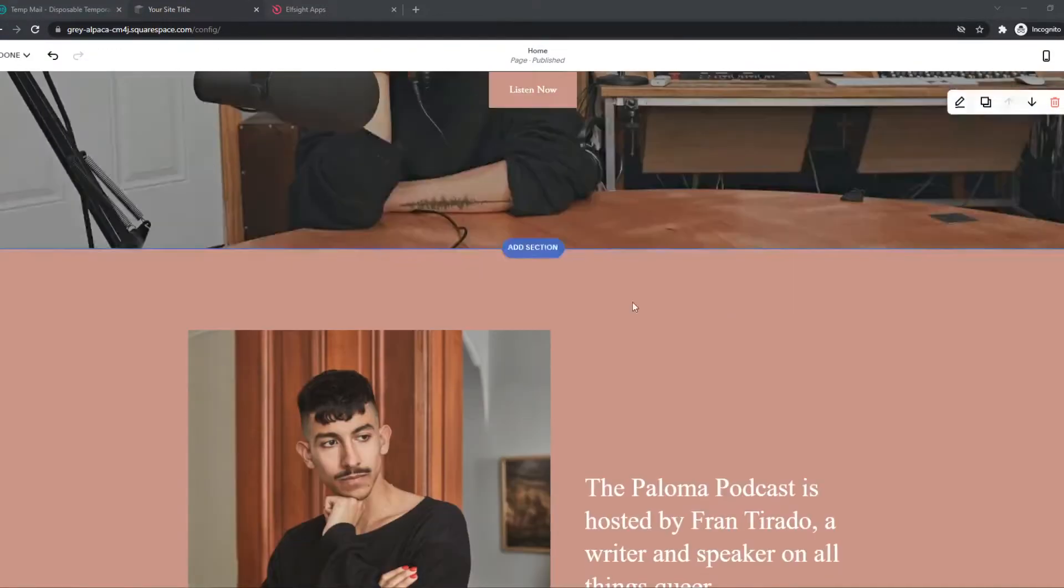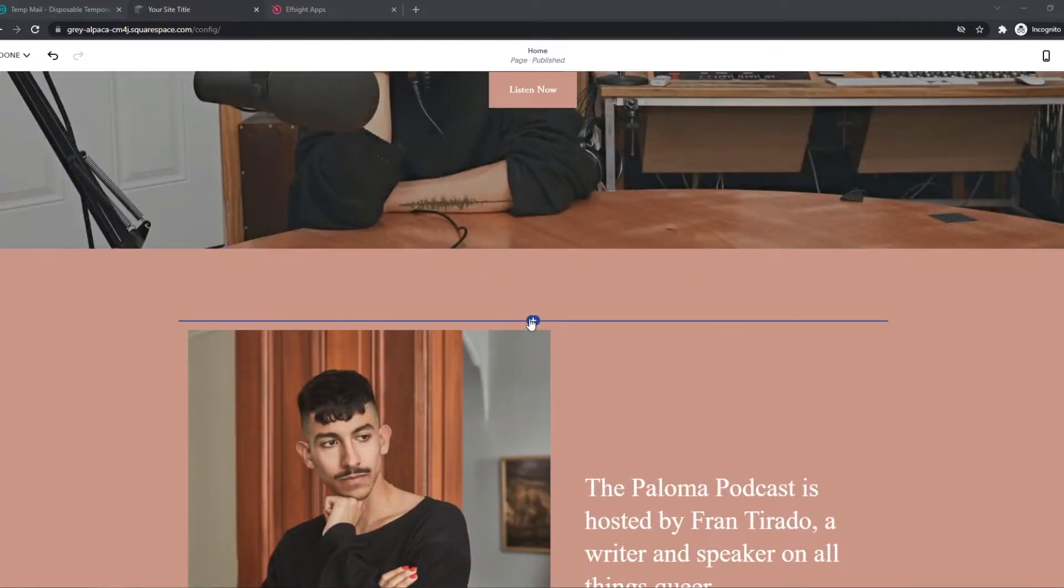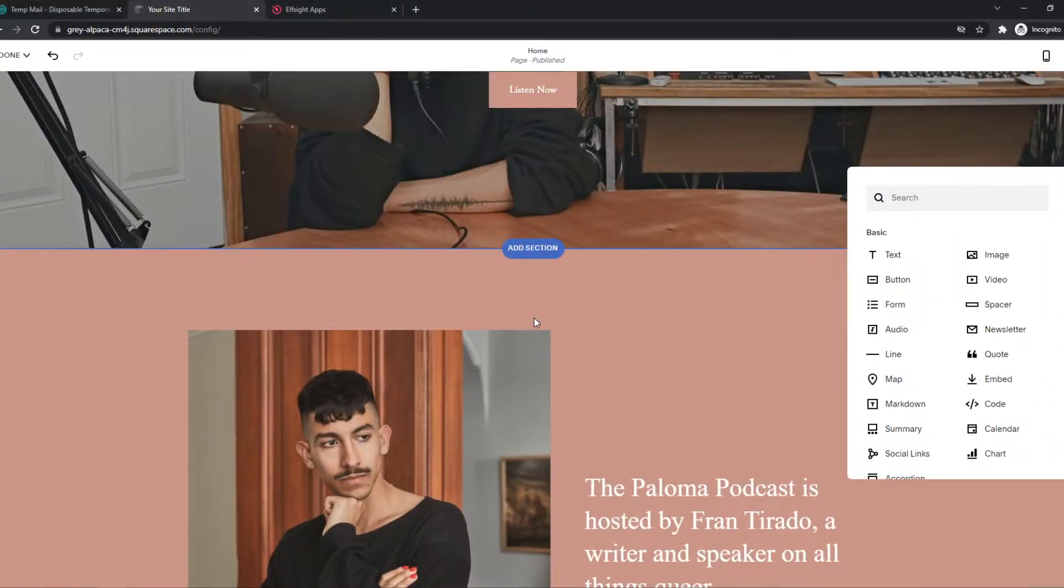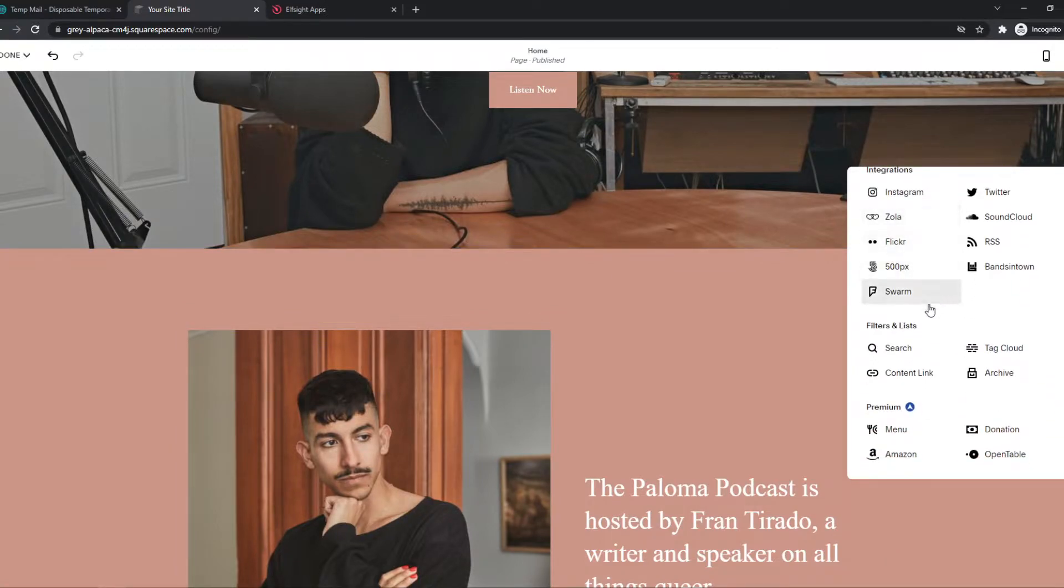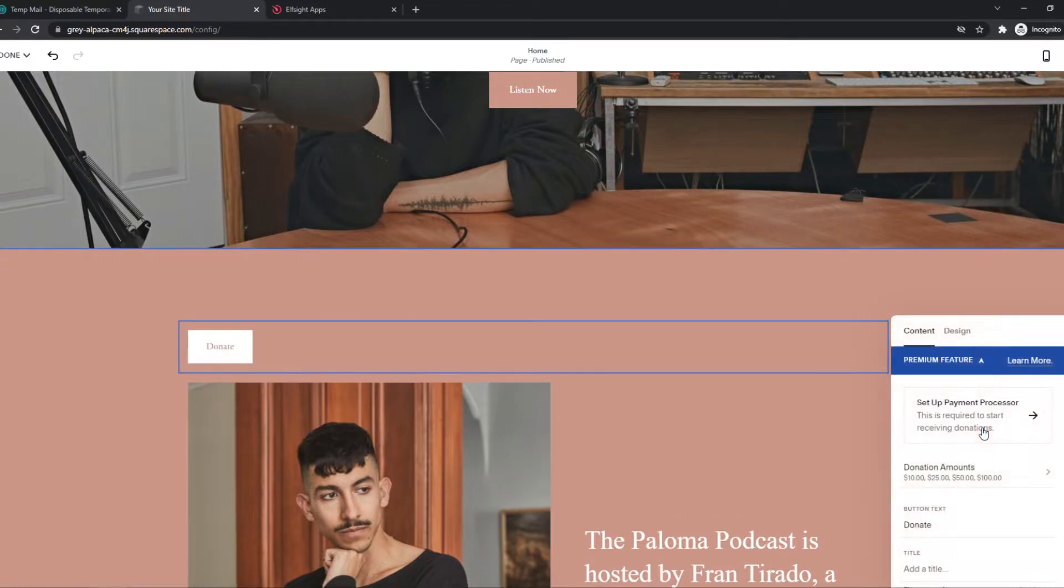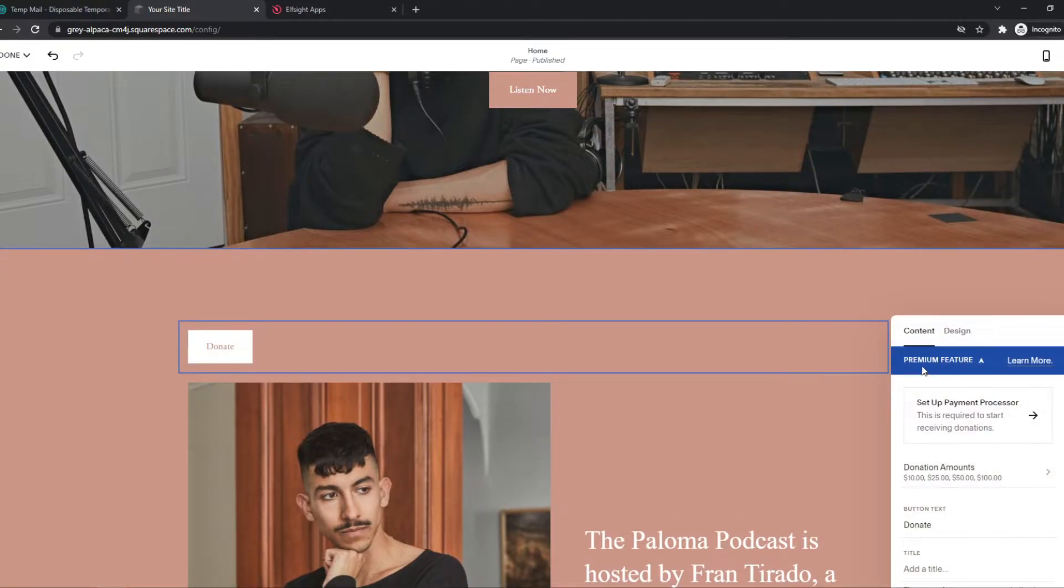What you need to do, go into the editor and hit that plus button right here. And then from here, you want to scroll all the way down to see premium. Here we can hit a donation link. And as it says, it's a premium feature, so you need premium for this.